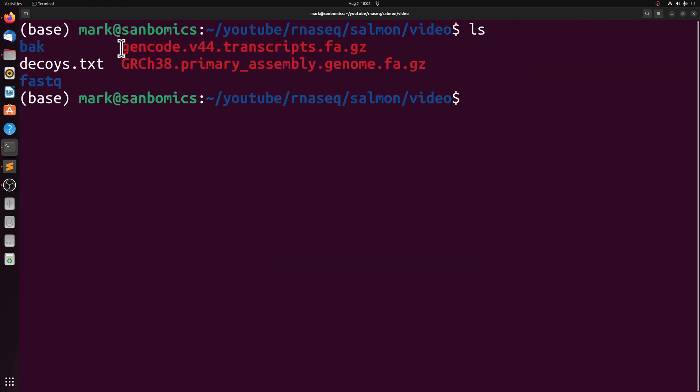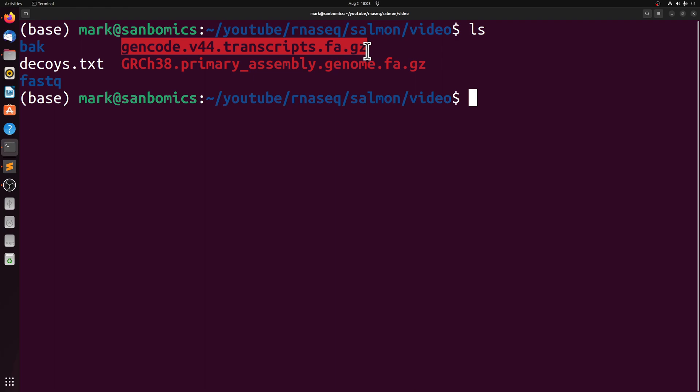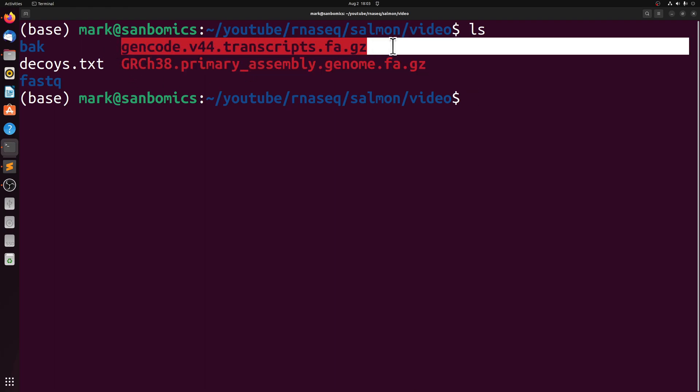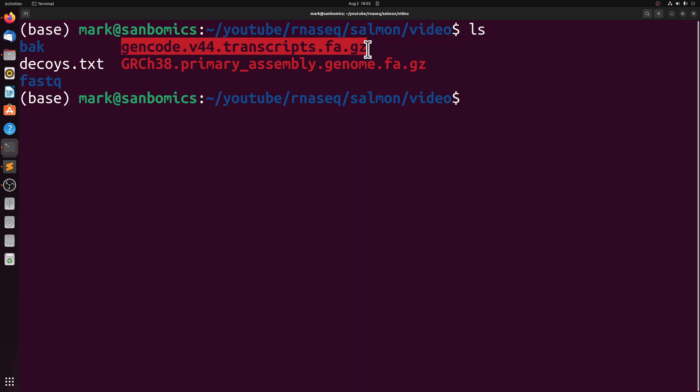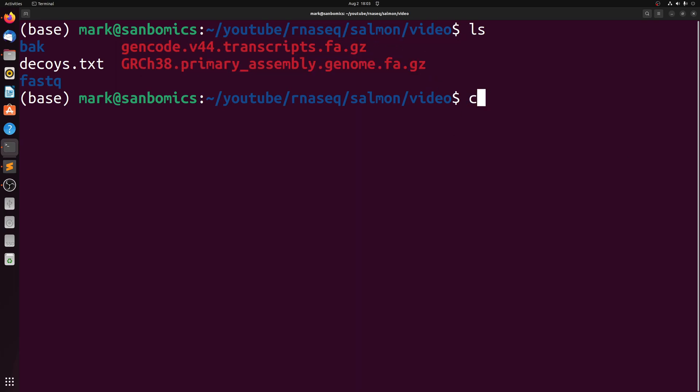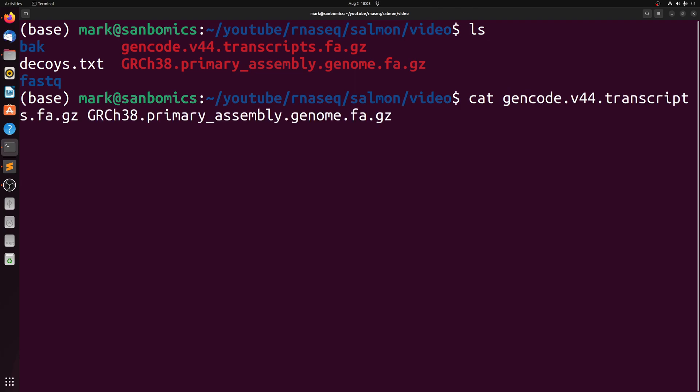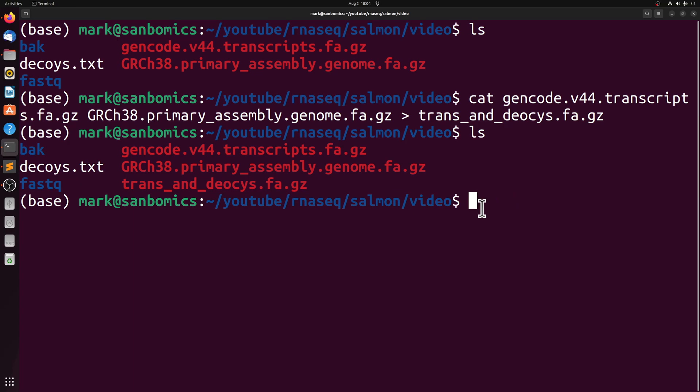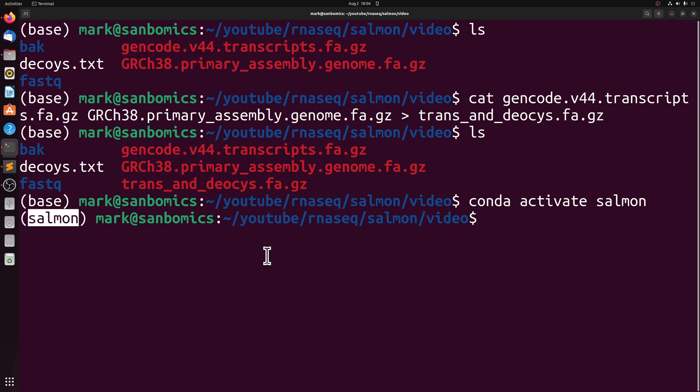The next thing we're going to do is we need to combine the two FASTA files together. The order here is important, so we need the transcripts to be before the decoys sequences. So we're going to cat GenCode transcripts onto the primary assembly, and we can call it whatever we want.